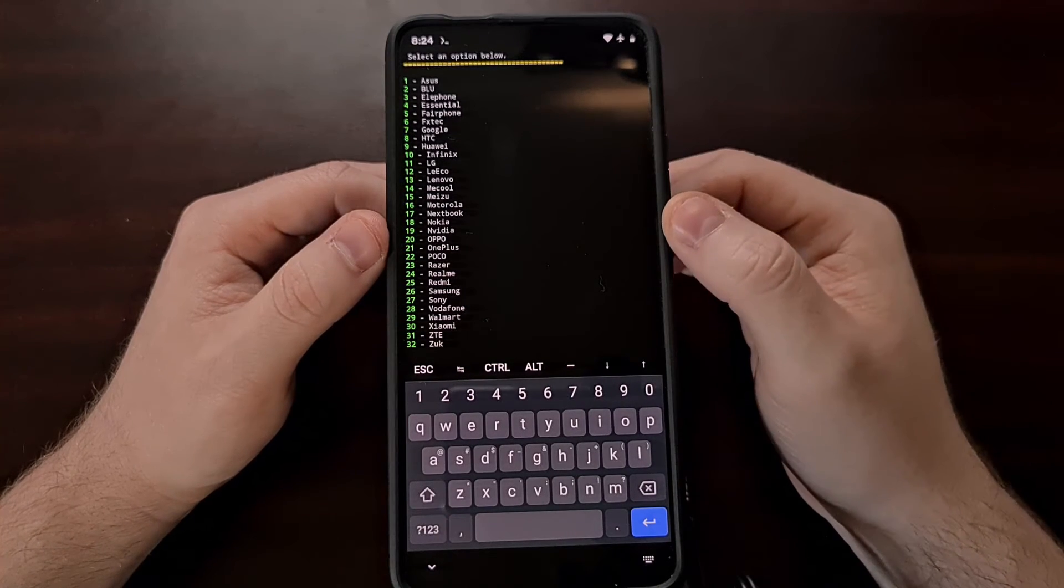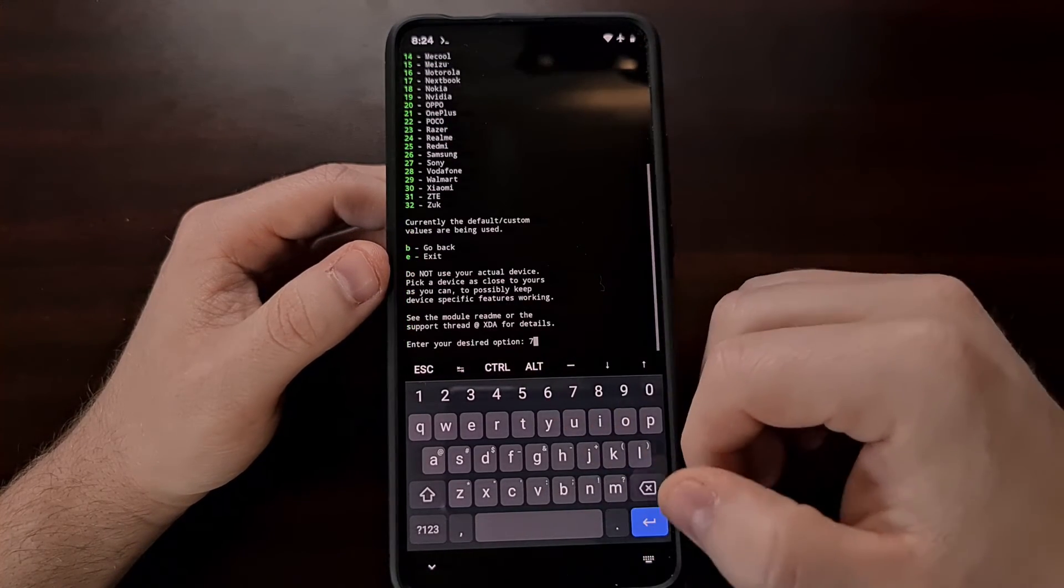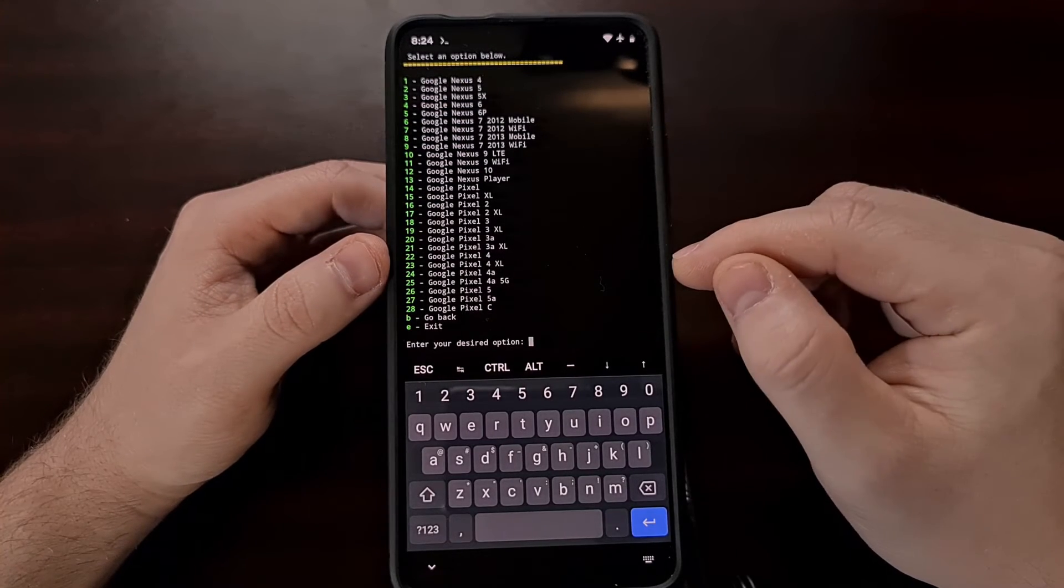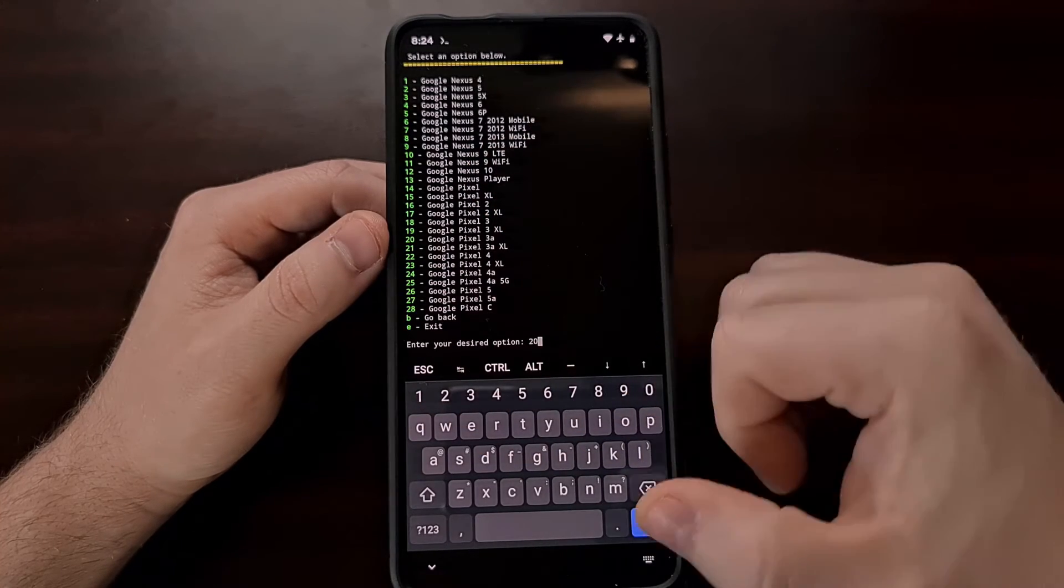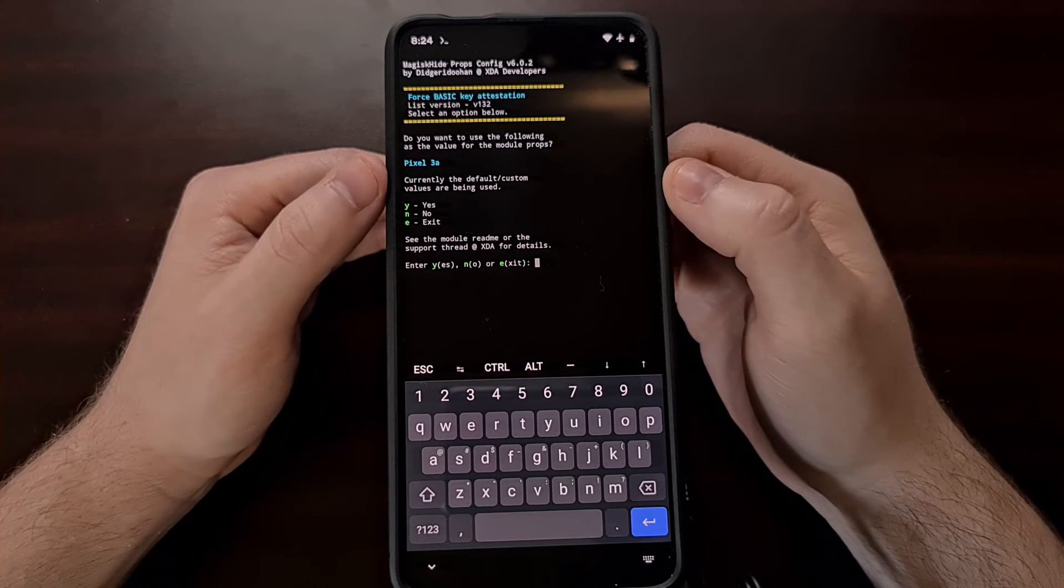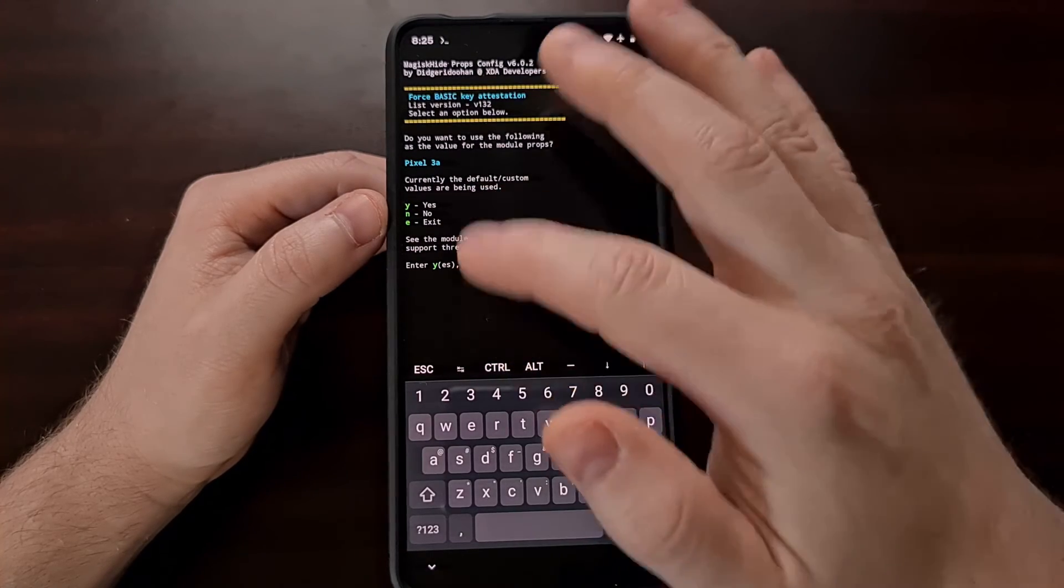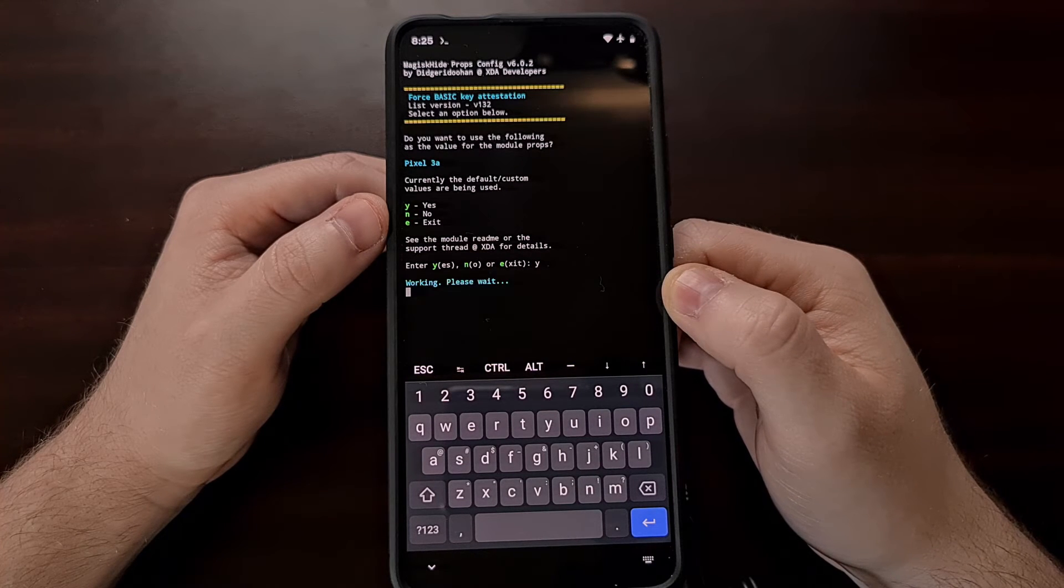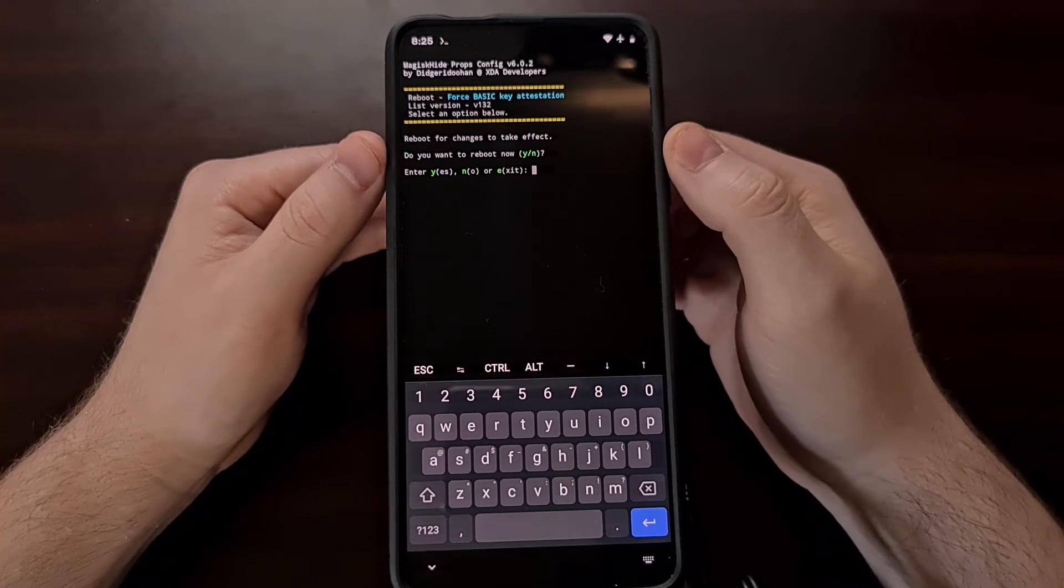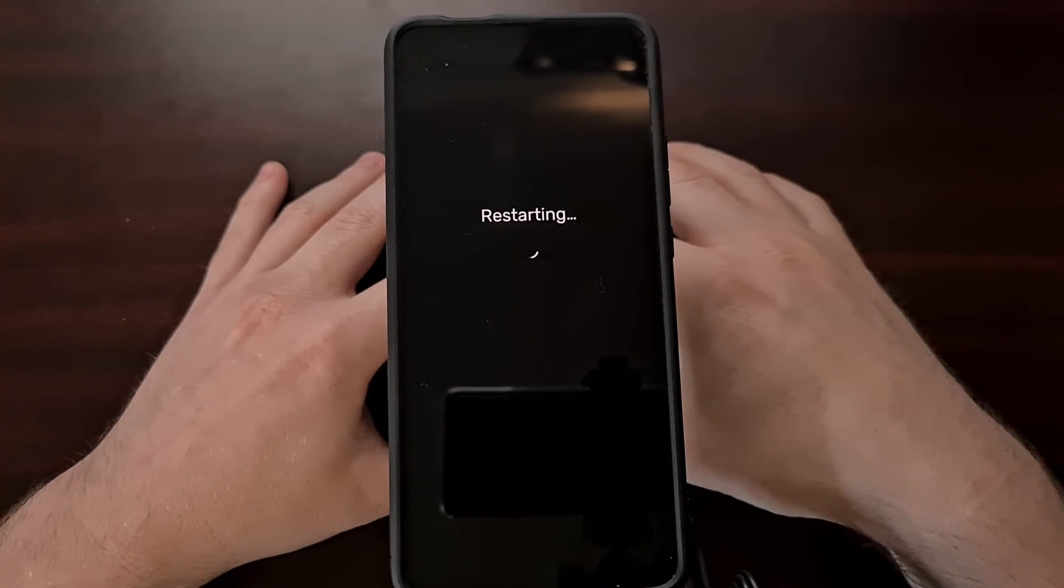We're going to be emulating the Pixel 3a in this, so we're going to select Google which is 7, and then again the Pixel 3a. So right here that is 2 0. And then it just confirms that we want to emulate the Pixel 3a using the module props. So we do Y for yes, and then it asks us if we want to reboot. Go ahead and type Y for yes and let your smartphone or tablet reboot.